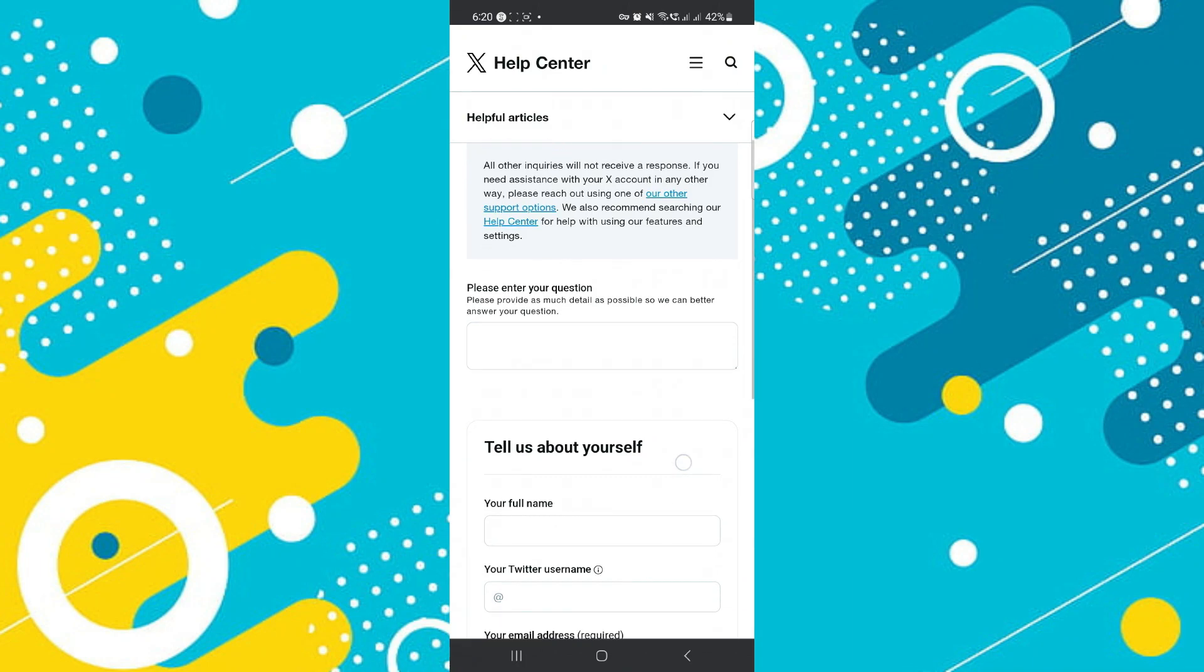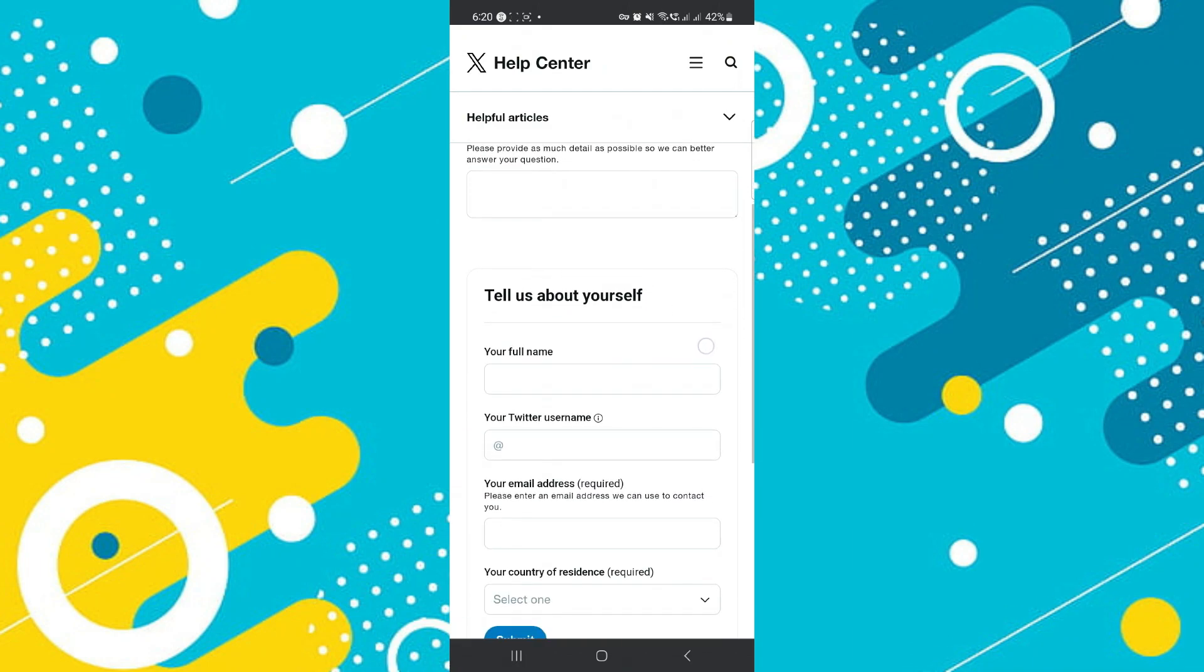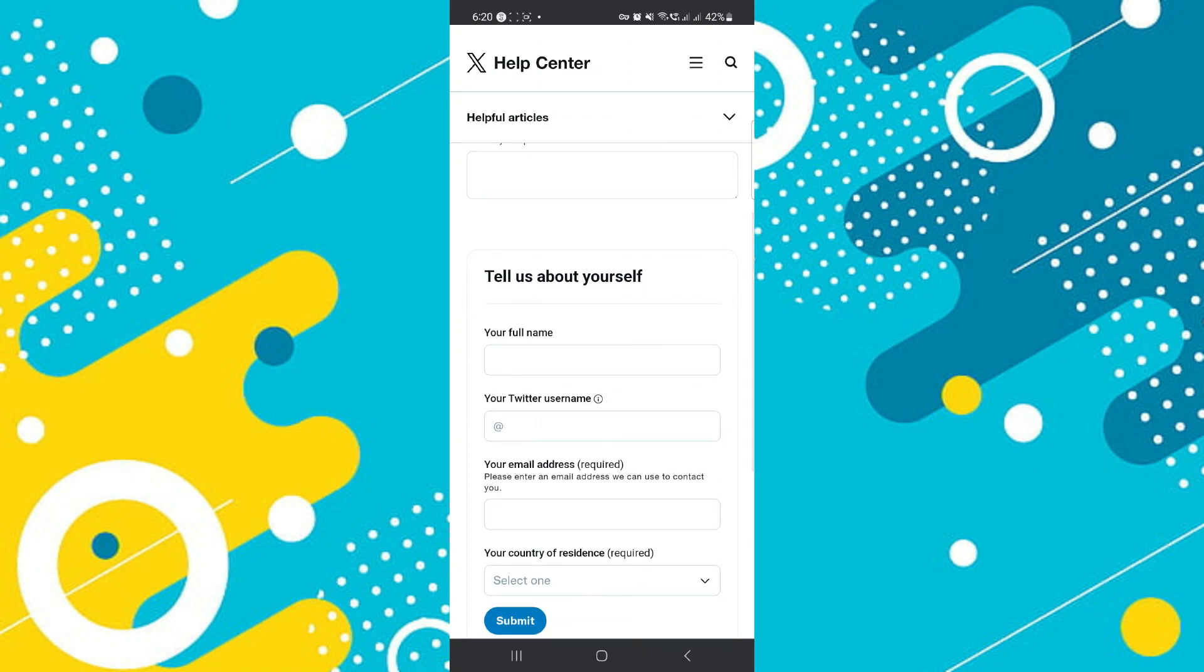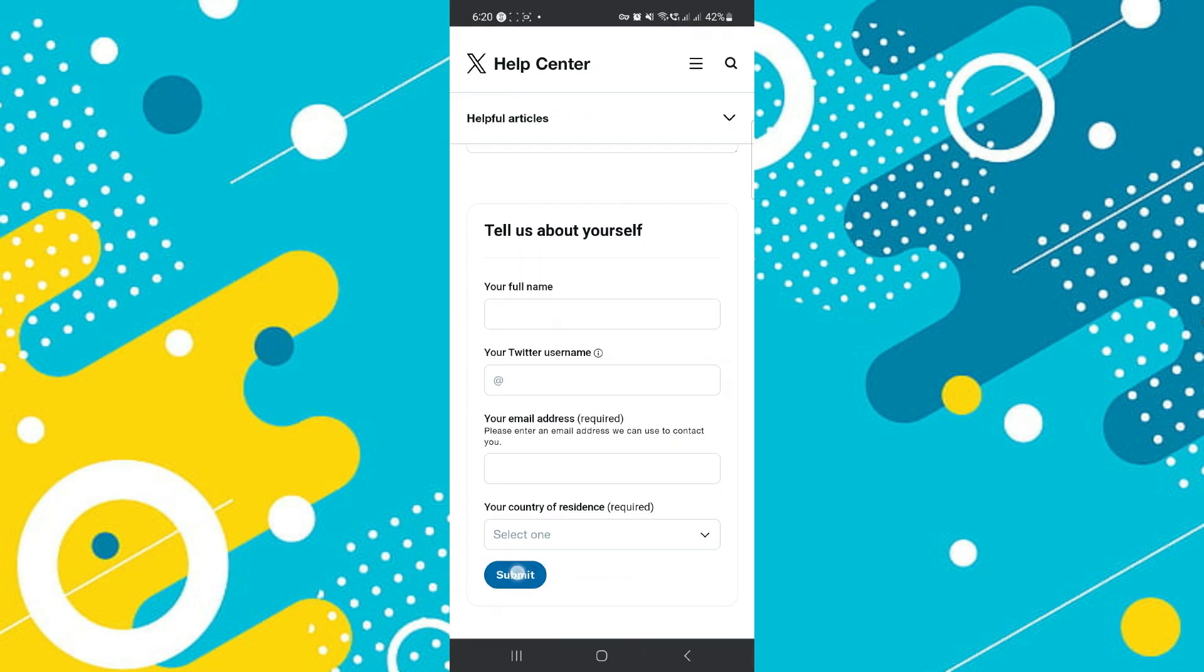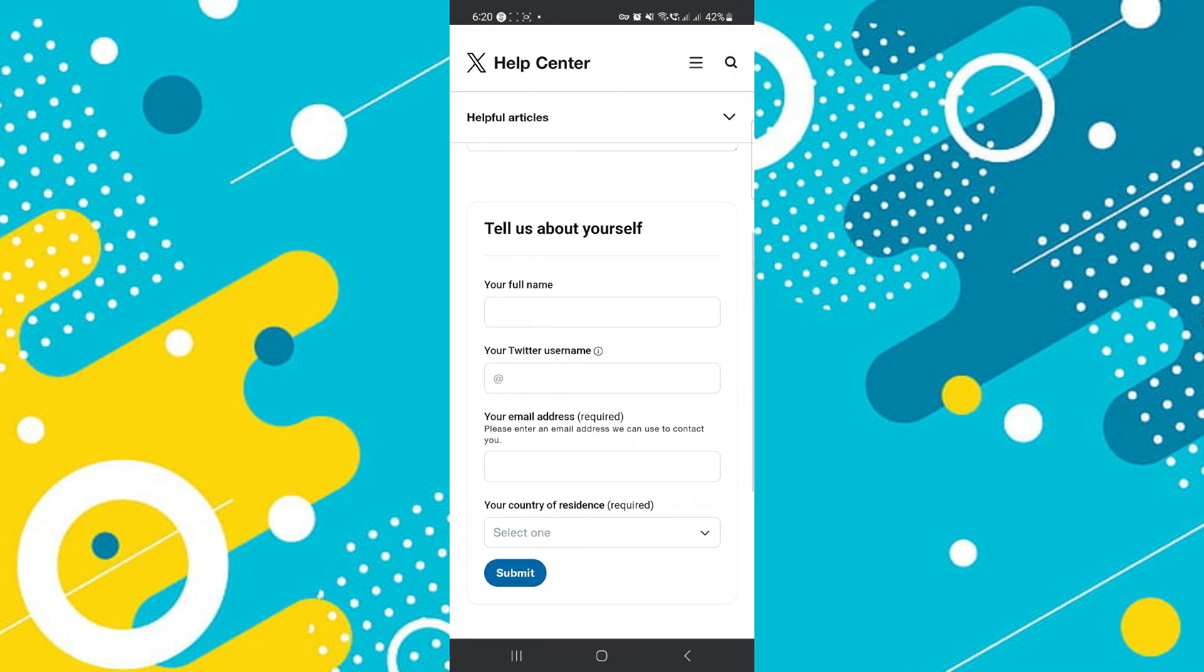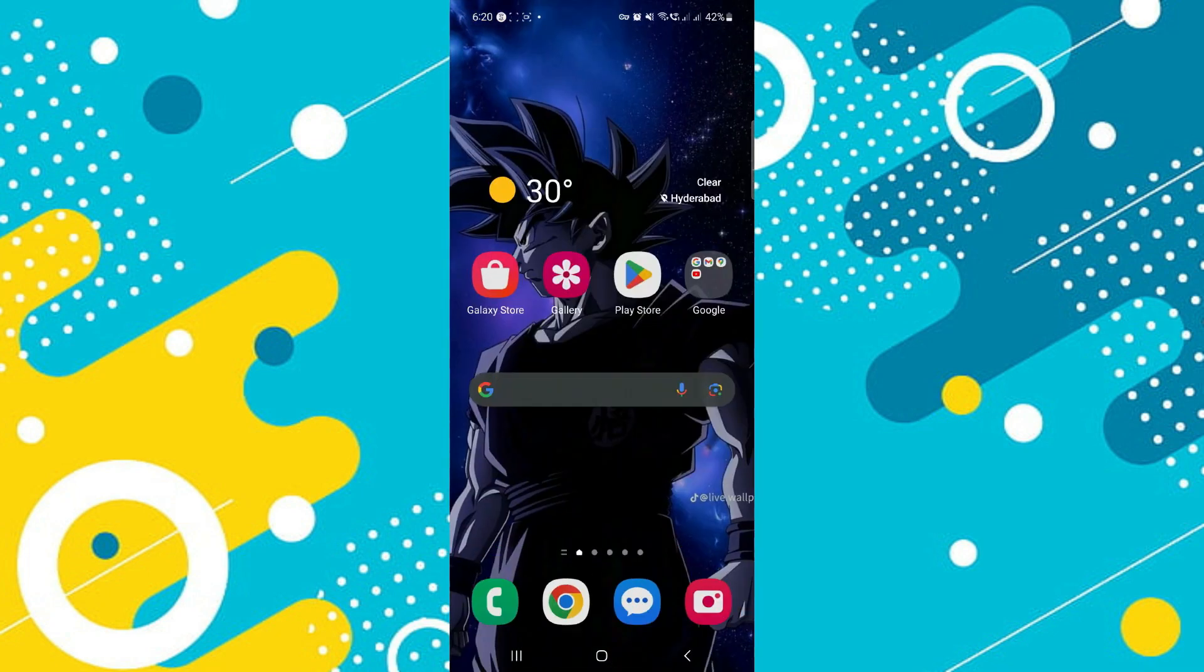From here, go ahead and put in your full name and this information and tap on submit. They should get back to you in a short amount of time.